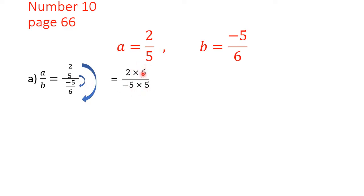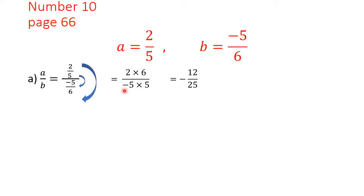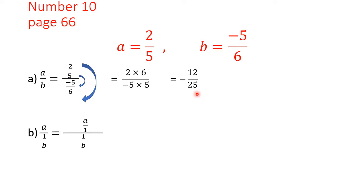We look if we can simplify, but there are no common factors between the numerator and the denominator, so we simply multiply. The sign above in the numerator is plus, and in the denominator it is minus, so positive over negative gives us negative 12 over 25.